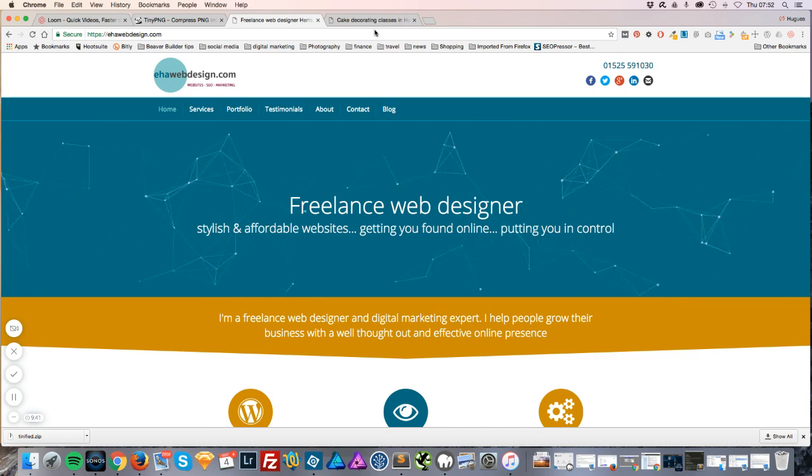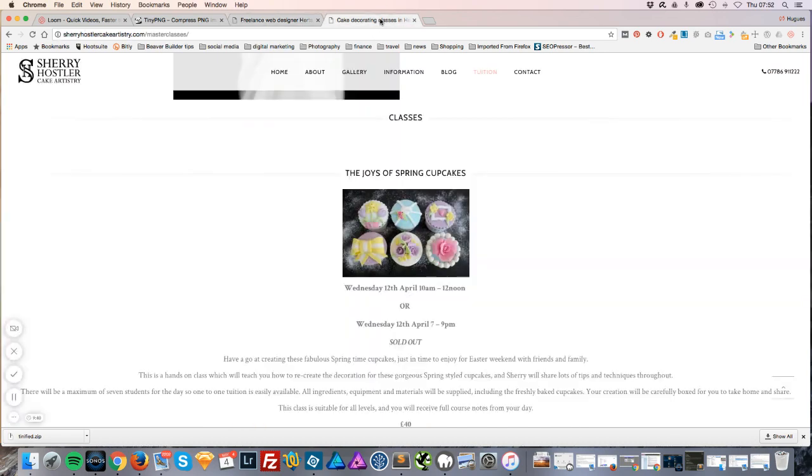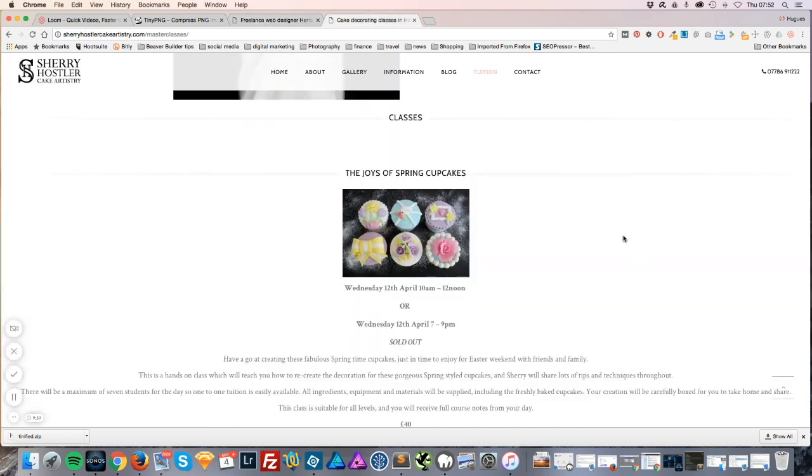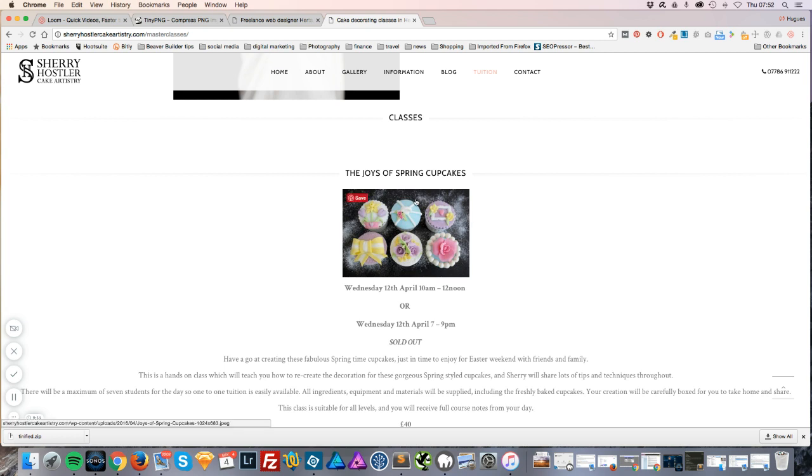Let's get started. I'm using the website from one of my lovely clients, Sherry Hosler, as an example. We have an image here which is quite small on the website. I know it's 300 by 200 on the website, but it's actually been uploaded at full size which is taking a lot of space.